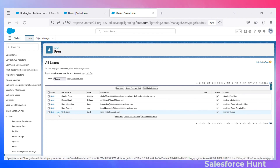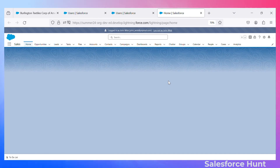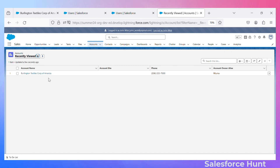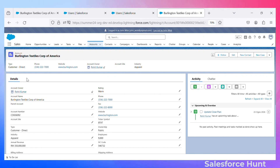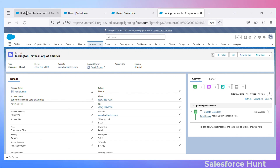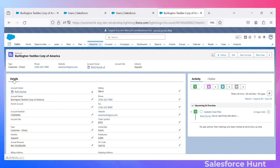Let me log in as the second user, John V, who has the Standard User profile. Click Login. Observe: the system admin can see both tabs, but the second user should not see the 'Related' tab. Click on Accounts and open any record. In the account record, you can now see only the 'Details' tab. This confirms we can hide and show individual tabs based on requirements — that is the new feature in Summer '24.